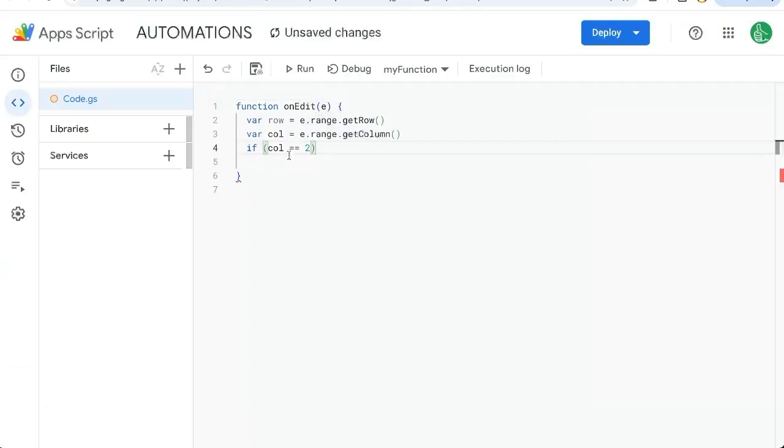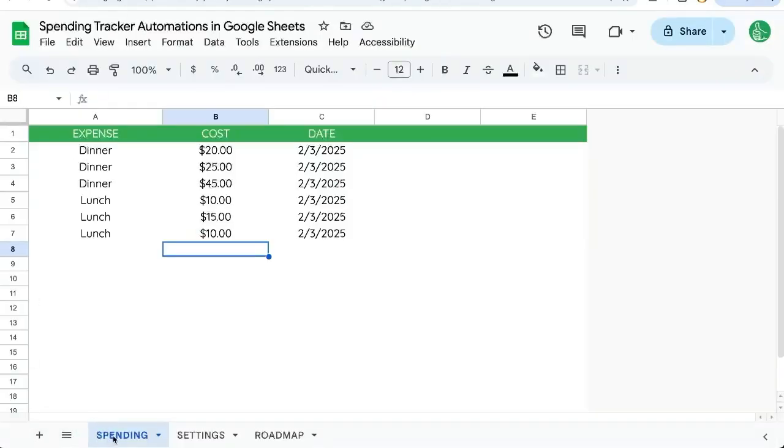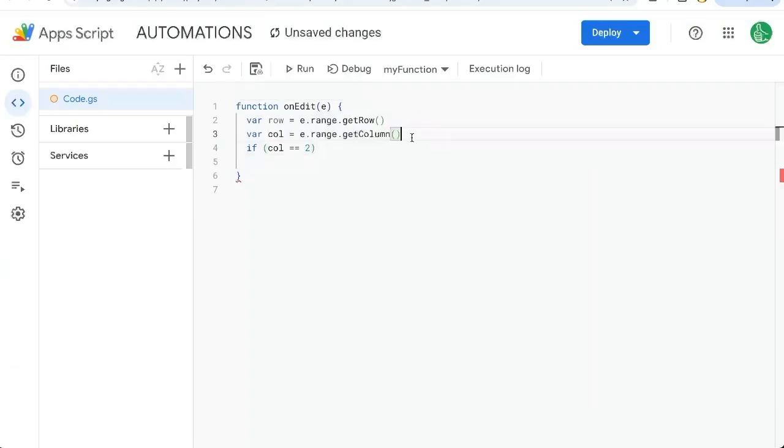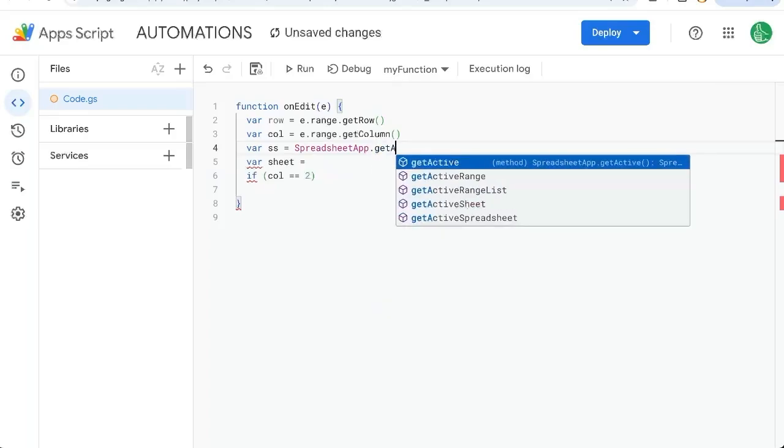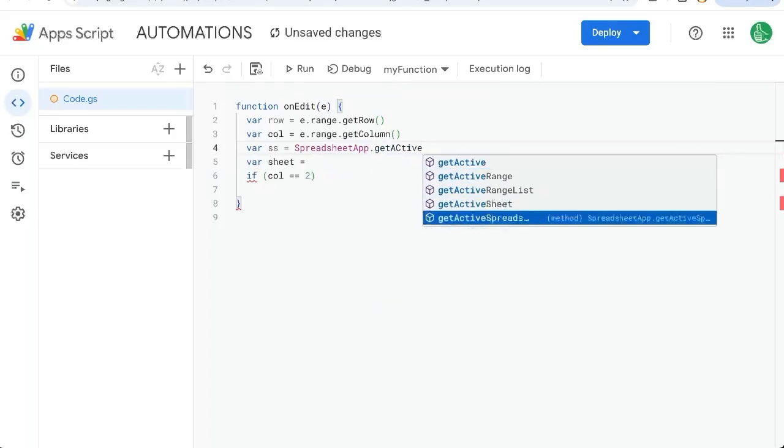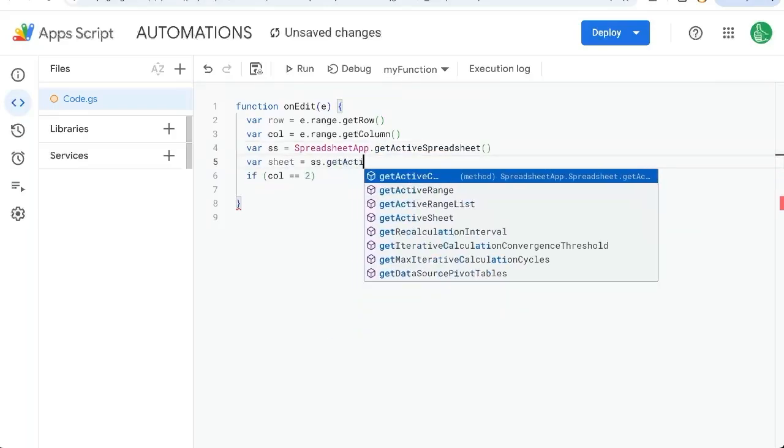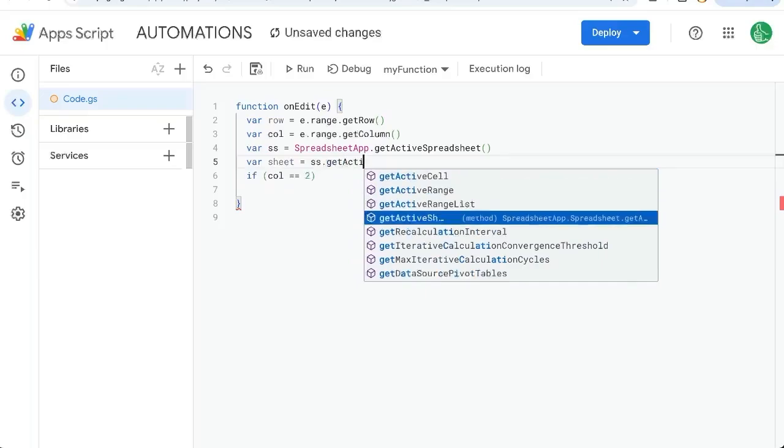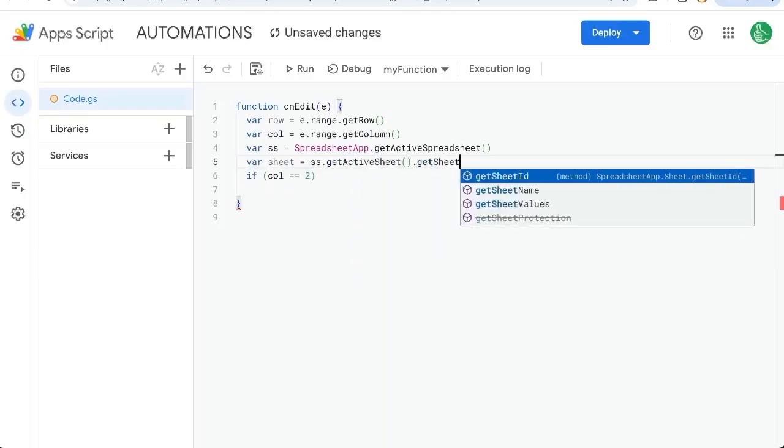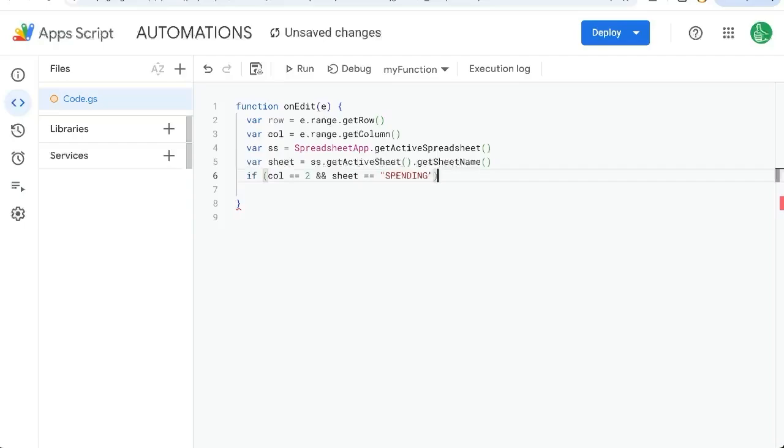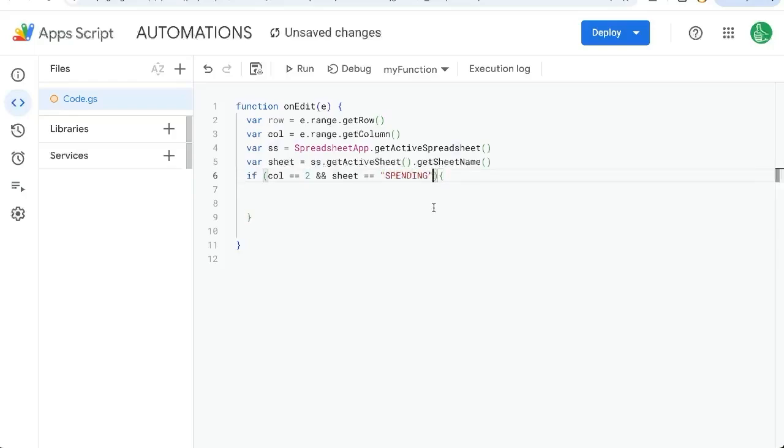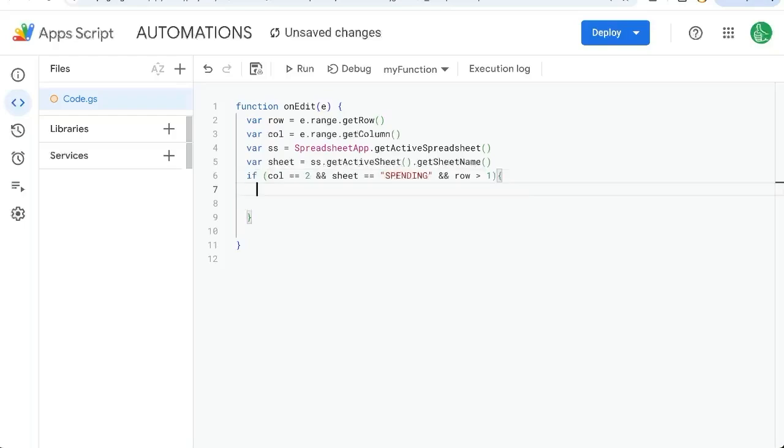We also want to make sure we're on the correct tab, so we want to make sure we're on spending. Variable sheet equals - variable ss first - SpreadsheetApp.getActiveSpreadsheet, ss.getActiveSheet.getSheetName. We only want to do whatever comes after this if we're editing column two, and on the spending tab. You can add one more thing here: row is greater than one. We don't want to do anything unless we're not on the header row.